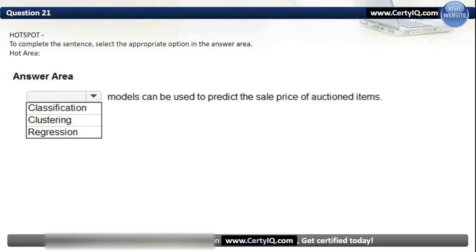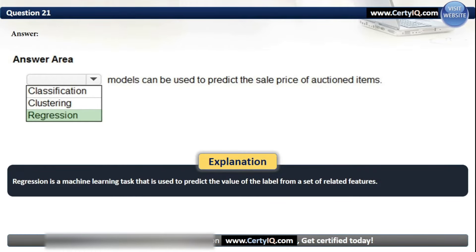Question 21. To complete the sentence: which models can be used to predict the sale price of auctioned items? Options: classification, clustering, or regression. The correct answer is regression. Regression is a machine learning task used to predict the value of the label from a set of related features.